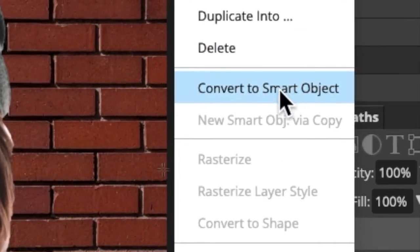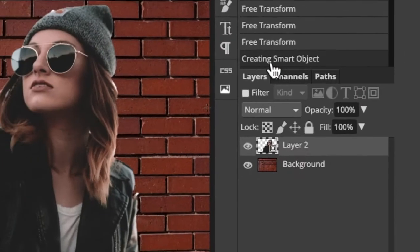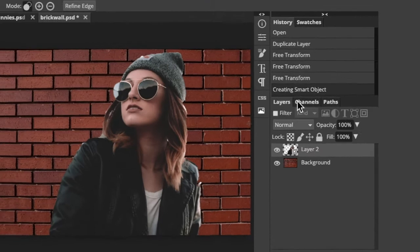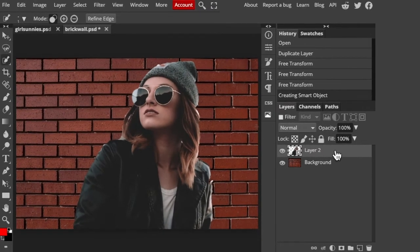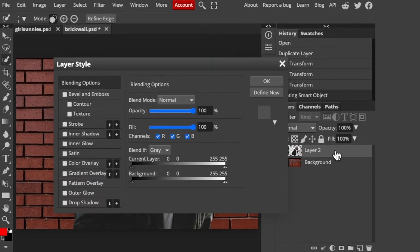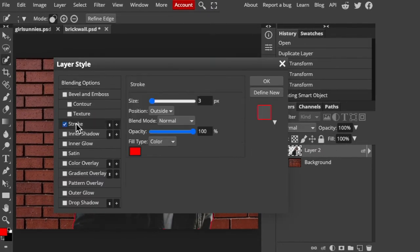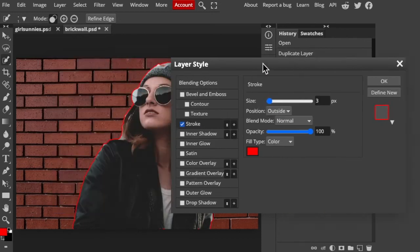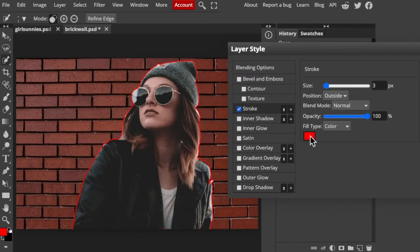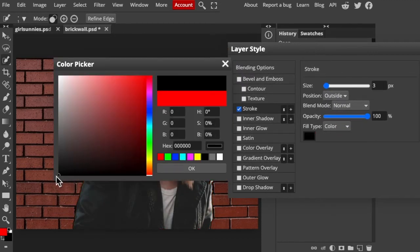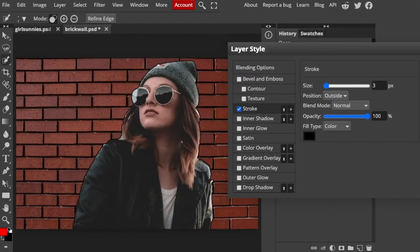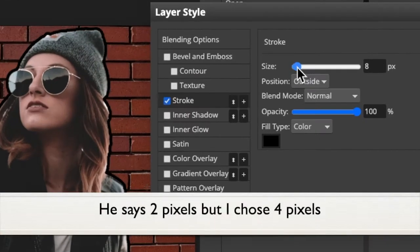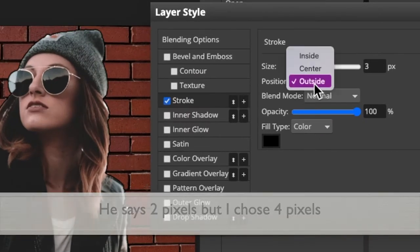Let's protect it by converting it into a Smart Object. Double-click on an empty area of the layer to open its Layer Style window. Click Stroke. Change the size to 2 pixels and the position is outside.